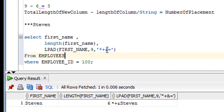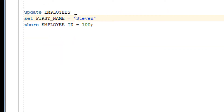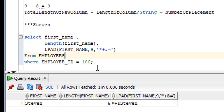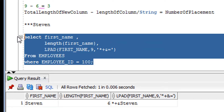I hope you've understood the LPAD function in detail. I have one more assignment for you: if I replace 'Steven' with a single space, what will the result of the query be? Write your answer in the comment box. That's all about the LPAD function — now let's look at the assignment.